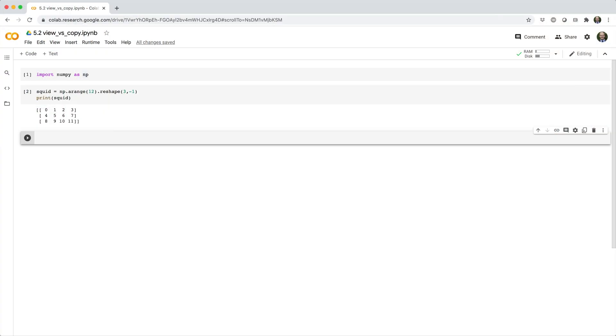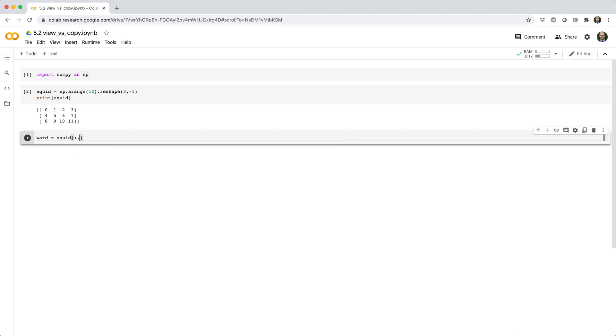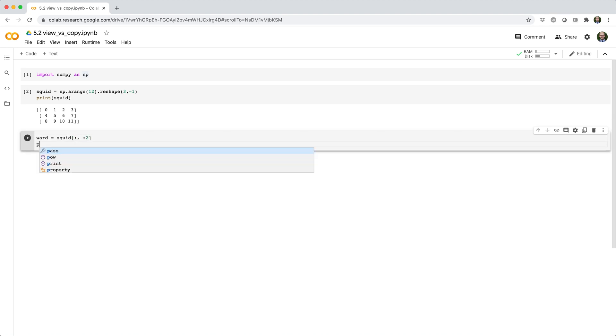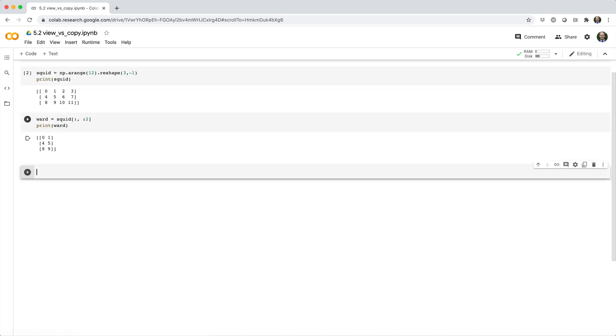Say we have this 2D array, squid, and we index the array like this, where we use slices to pick out every row in the first two columns.